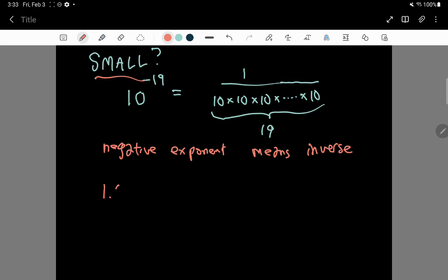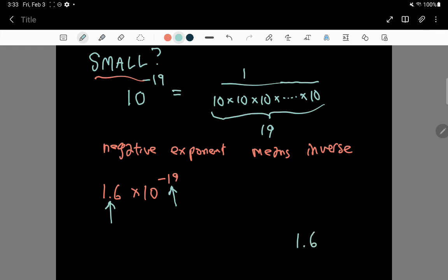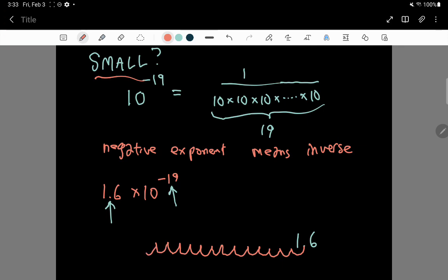That's how you summarize a small number and make it really easy to read at a glance. Imagine trying to write down, for example, 1.6 times 10 to the minus 19. If you want to write this out in decimal form, you have to imagine moving this decimal point 19 places to the left. So let me write 1.6 and move the decimal point 19 places to the left — counting out all 19 places — and here is our decimal point.